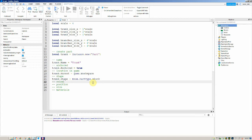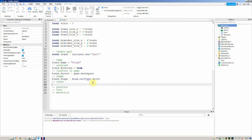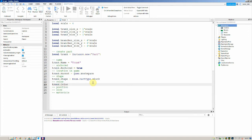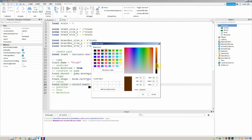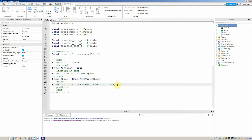Now we need to create the colour. We're going to create a new Color3, so we say trunk.Color is equal to Color3.new. Inside the brackets, we click on the colour palette and select a brown, changing it to slightly darker — around 88 or so. Roblox will automatically fill in the colour values. Don't worry about it — it's exactly the brown colour that you selected.